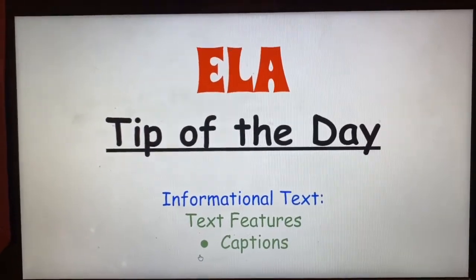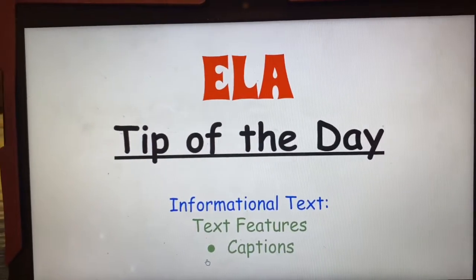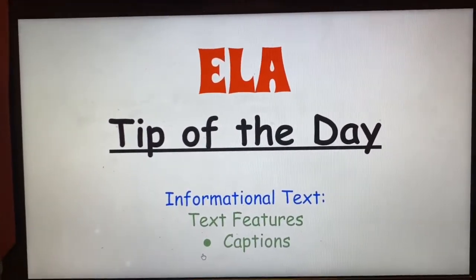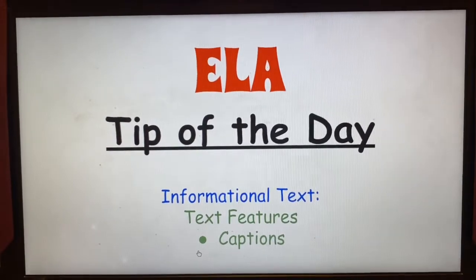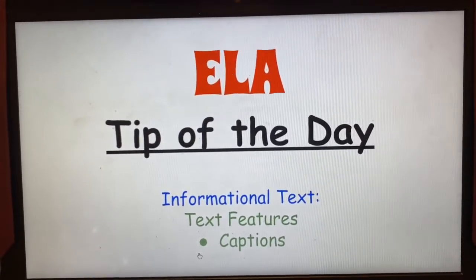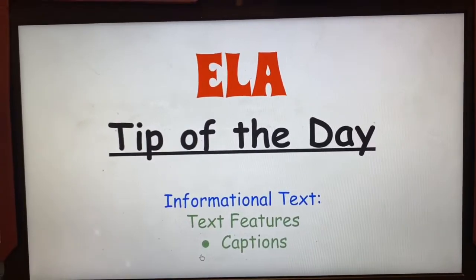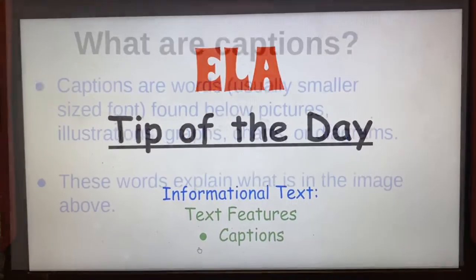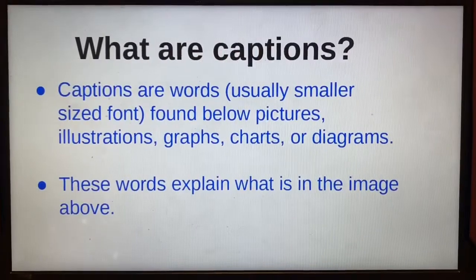Yesterday, we learned about how and why headings are important. Today, we're going to look a little closer at captions and why we need to look at them and read them when we come across them in informational text. So, what are captions?